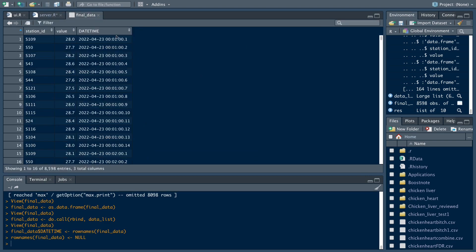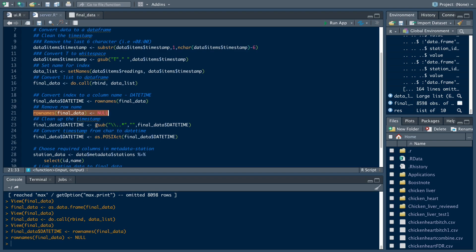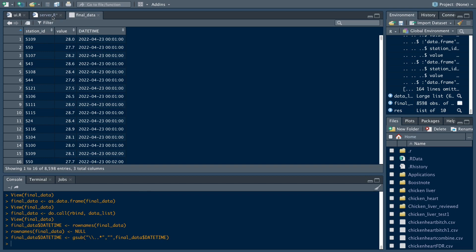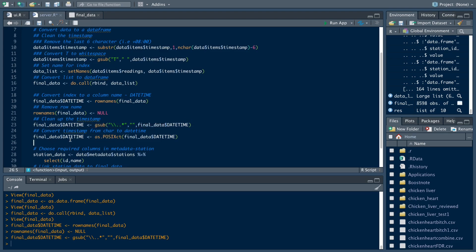Now we want to do the final cleanup for the timestamp. We have all these dot-five, dot-six, dot-seven suffixes, which are not needed. So we want to remove these values using regular expression — we remove the dot and also the items beyond the dot. As you can see, now they're gone. The date_time column is still in a character data structure, so we want to convert it into a timestamp by using as.POSIXct.